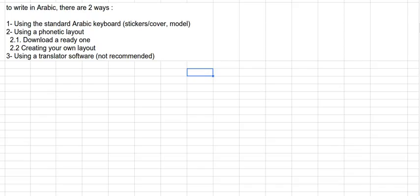As-salamu alaykum wa rahmatullahi wa barakatuh. So in this video we'll see how to use the Arabic keyboards, how to write in Arabic. And let's say that there are three ways.